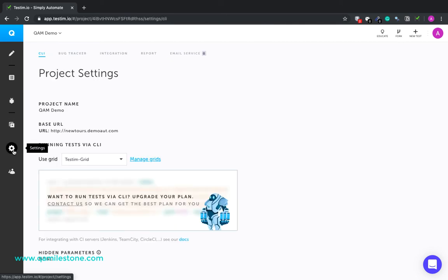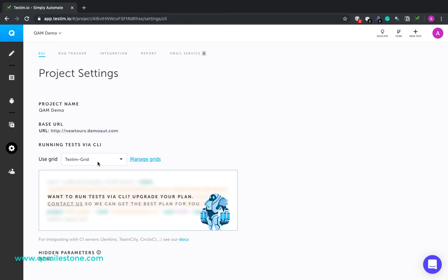Settings. This lets you tweak the project settings like project name, base URL. And look, the base URL for the project is set here. And that's how it gets picked up as the first step for every test you create under this project. Then you can also set the grid you would like to run the test on.